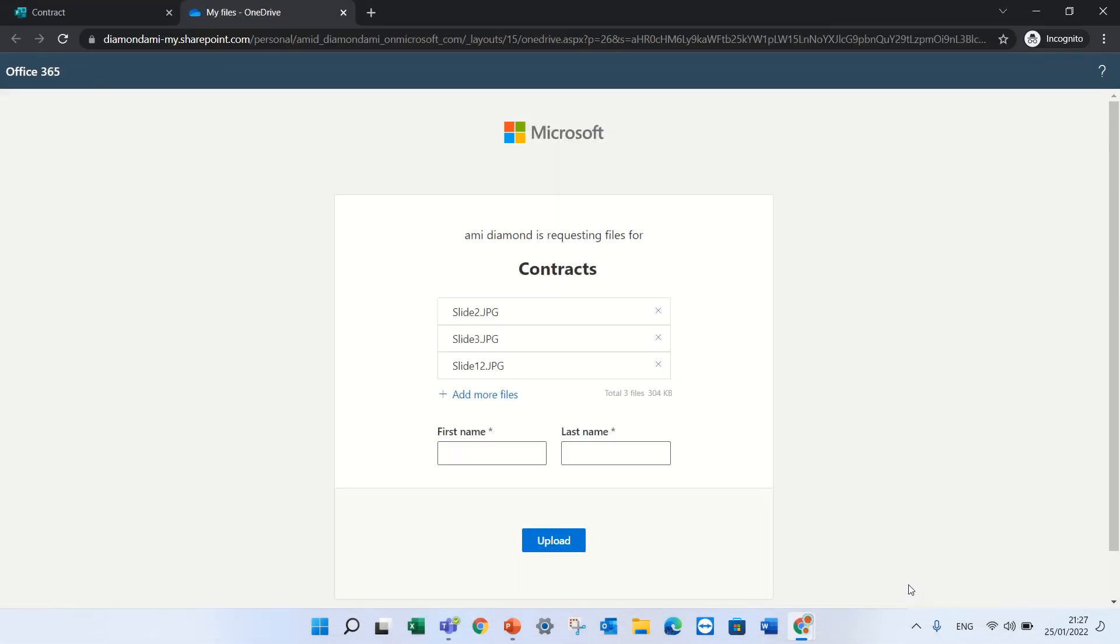And here, because I'm external, he doesn't know my name, so he will ask. Let's give a name.